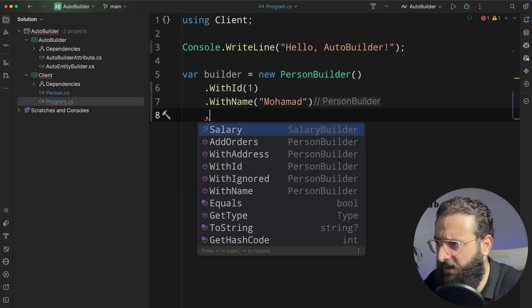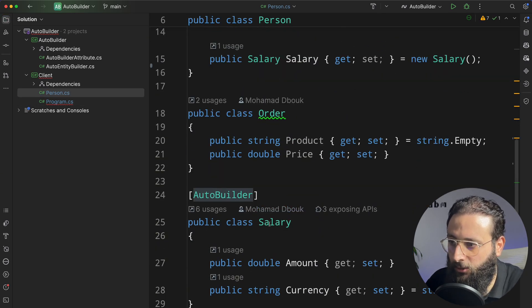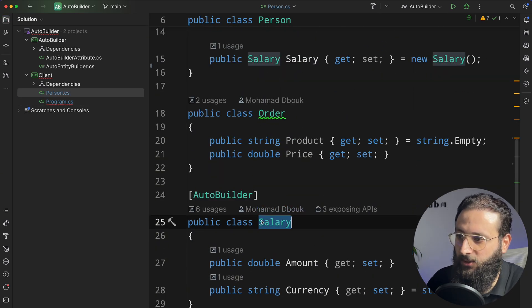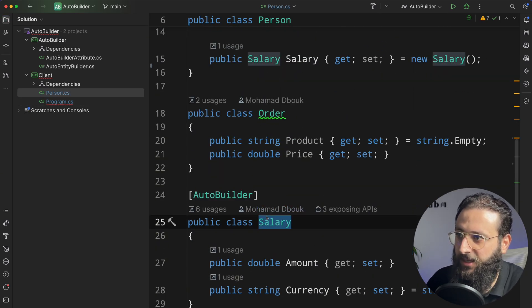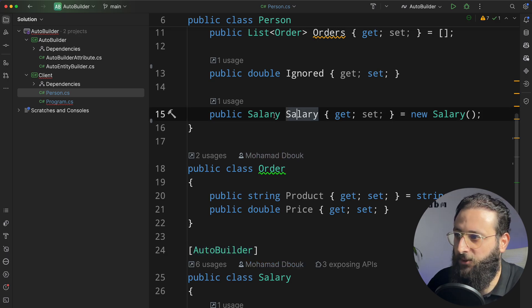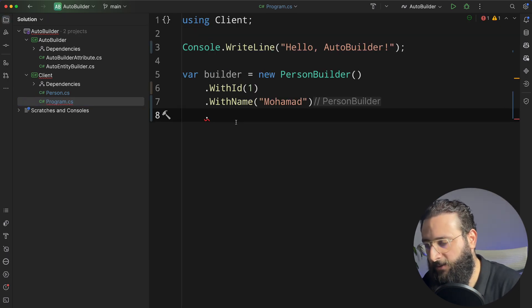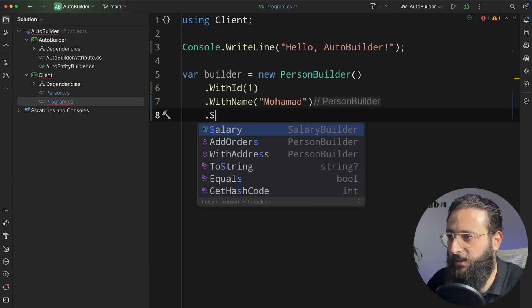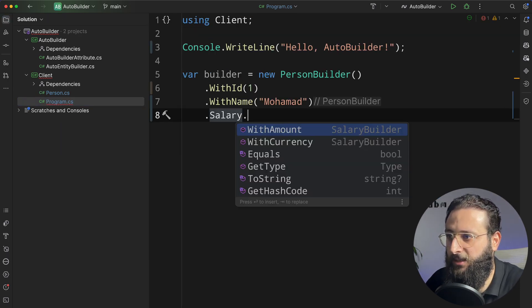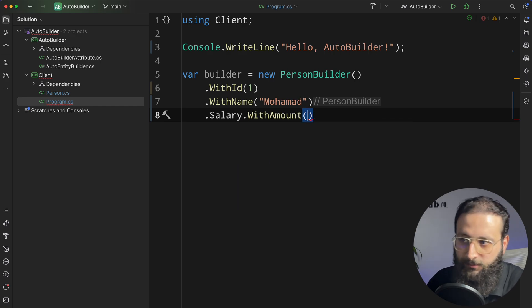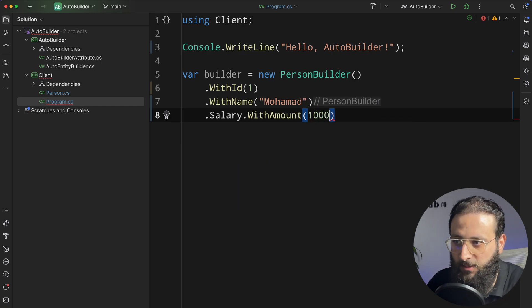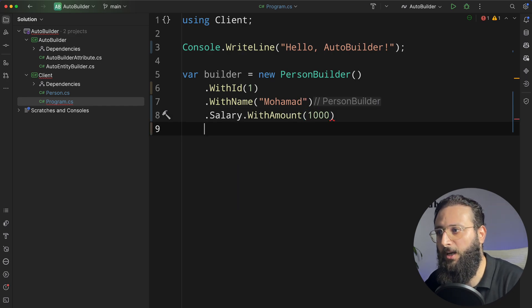And I also have an option to have a nested builder on top of the builder. So I have a salary here with attribute AutoBuilder. So I can go to here and say salary dot with amount, let's say 1,000.